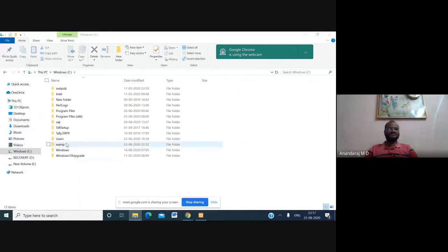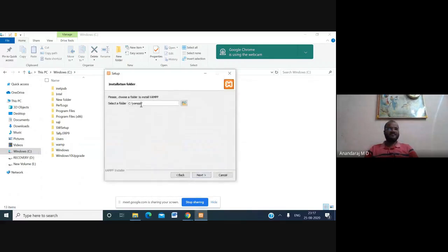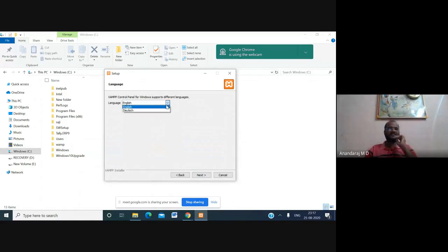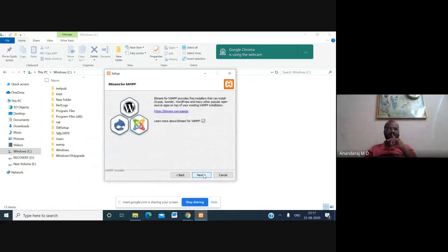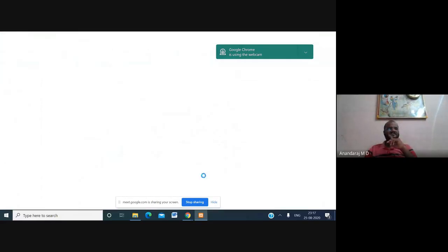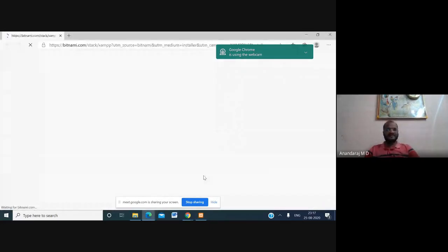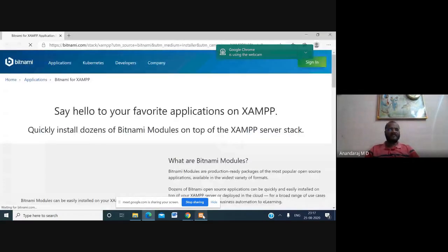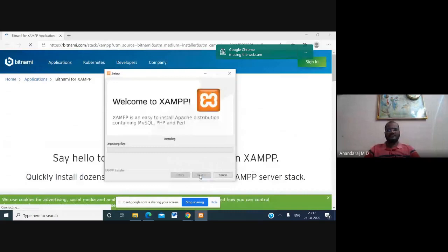After removing the old XAMPP folder, continue the installation with C:\XAMPP and click Next. Select the language for the XAMPP control panel — it supports English and Dutch. Select English and click Next. The setup will show the website, then click Next again and XAMPP will begin installing.